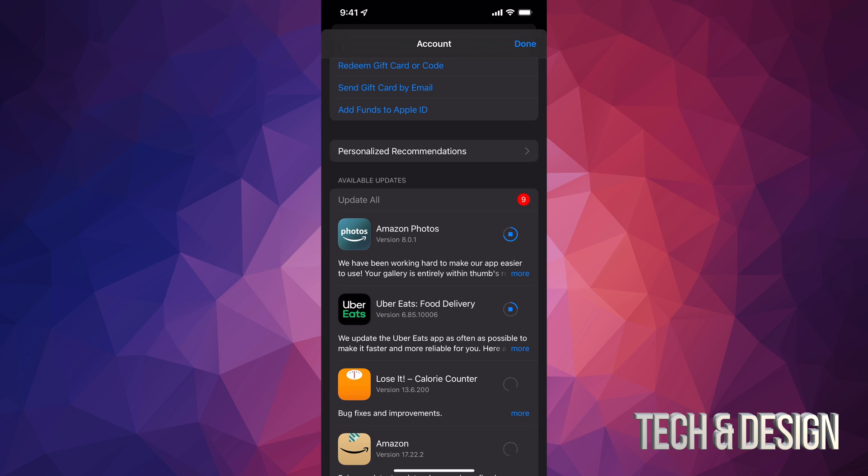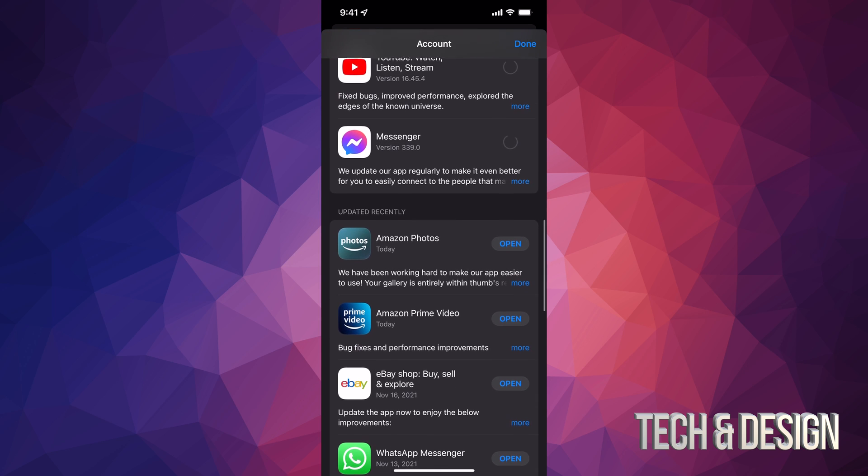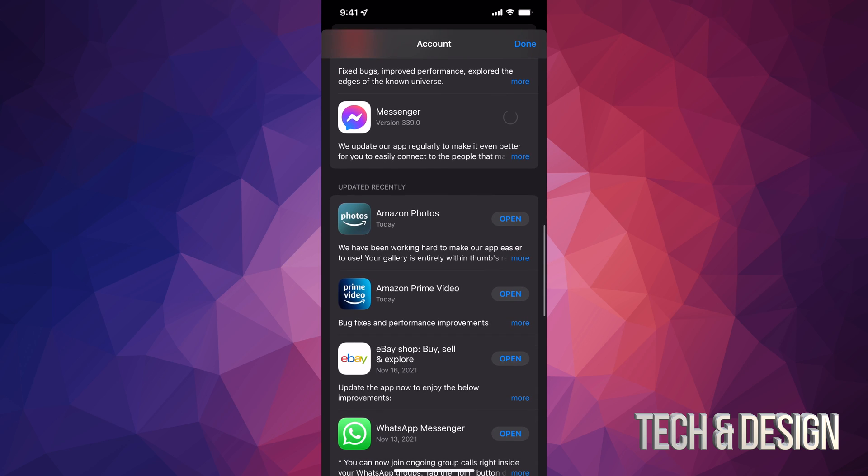So like you just saw right now, once they update, if I just scroll down I should see them right here. Like Amazon Photos, it should say updated recently. So they will move down there as long as they're all up to date.